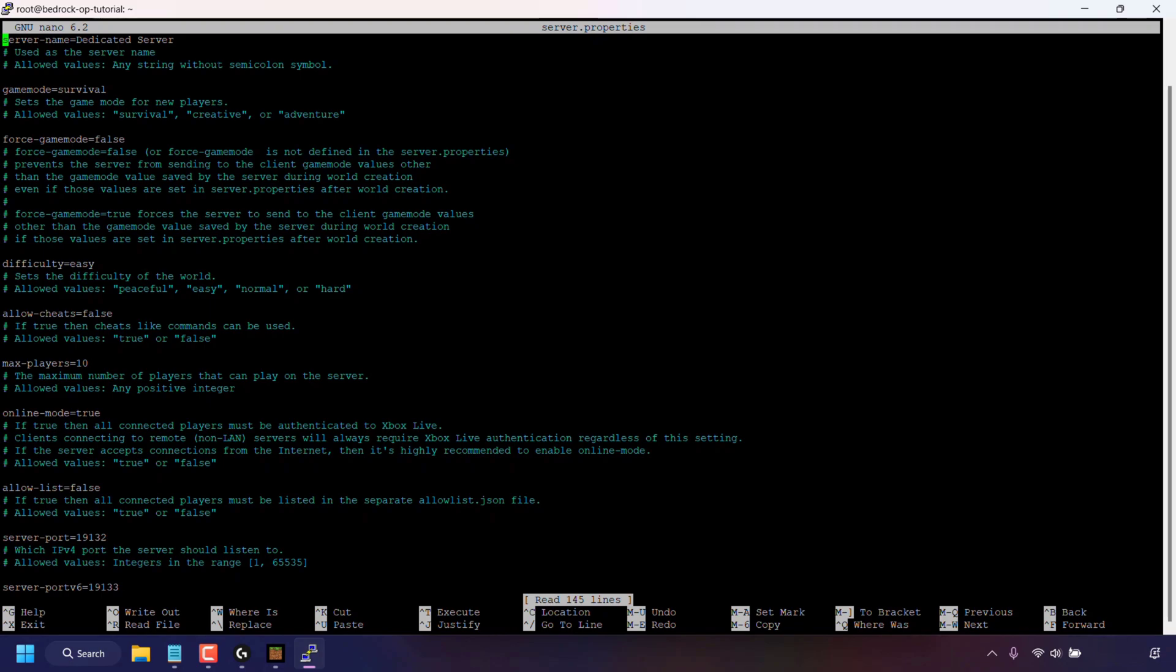The section that we're looking for is allow-cheats equals false. So I'm going to use the arrow keys to navigate to allow-cheats equals false. And there we go, I've now navigated to allow-cheats equals false. And now we're going to need to change the word false which is after the equal symbol to true.